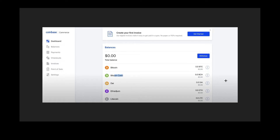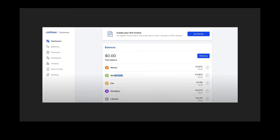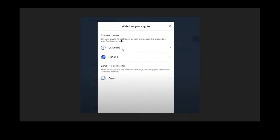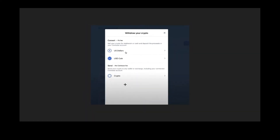Once signed in, you will land on the Coinbase Commerce dashboard. You have Balances, Payments, Checkout, Invoices, Point of Sale, and Settings. Your total balance is shown on the right side, including Bitcoin, Bitcoin Cash, DAI, Ethereum, and Litecoin. If you want to withdraw to USD, they charge a one percent fee, but if you withdraw in crypto, there are no fees.